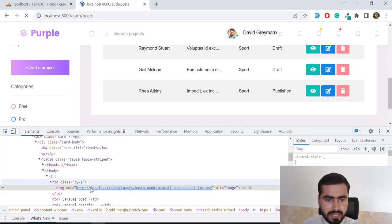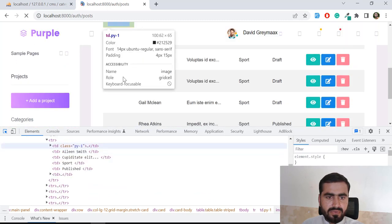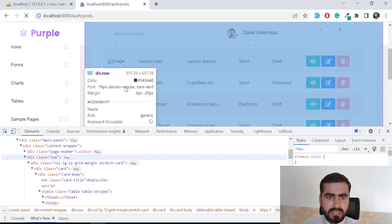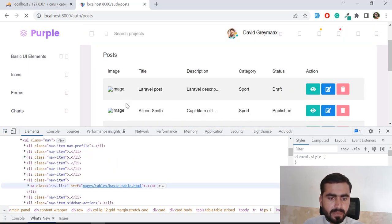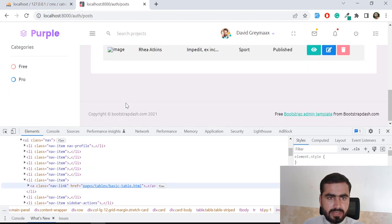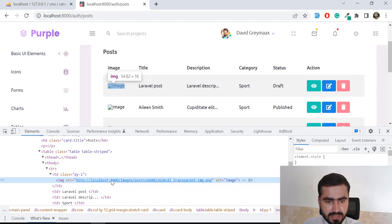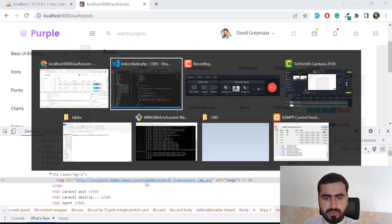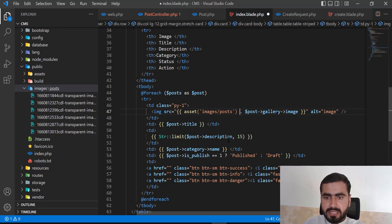After refreshing, it's displaying 'localhost/images/post' but we need to add a slash. The slash is not being added so we need to concatenate the slash — since this part is a string, we added it in quotation marks.